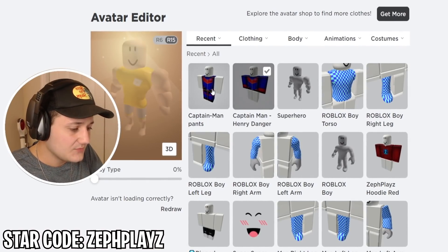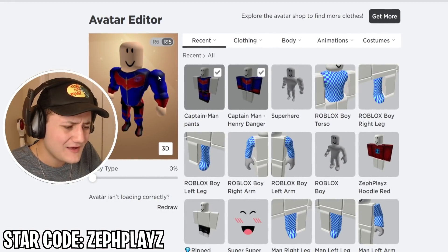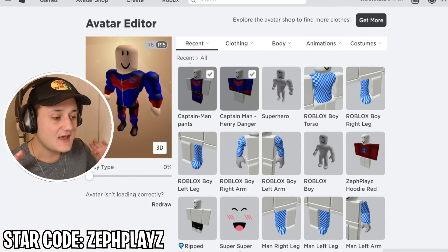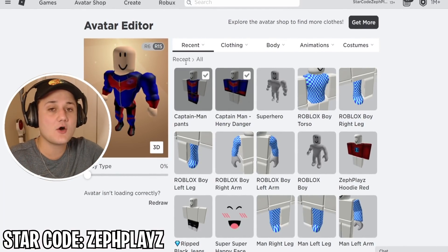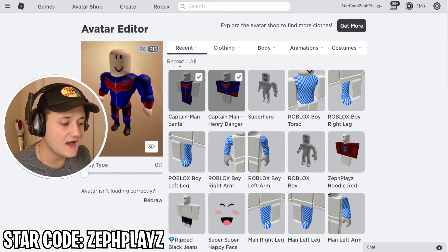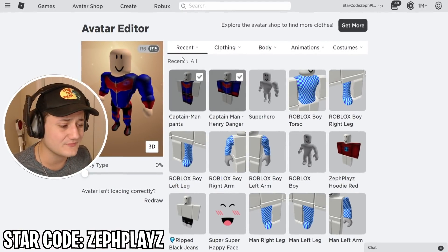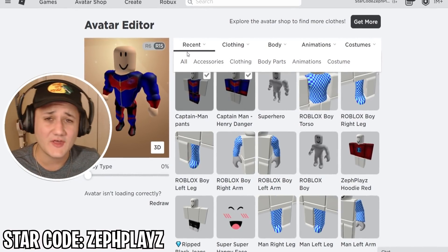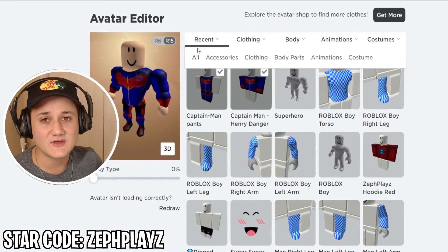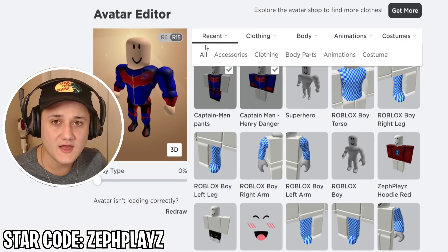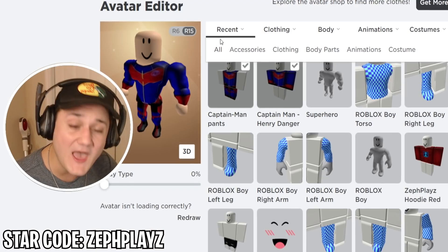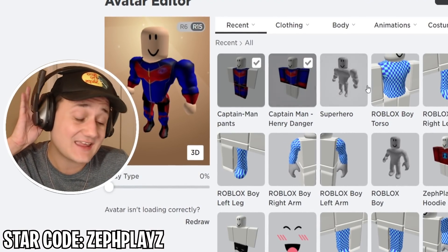Let's put it on — boom, boom — and see how this looks. Oh, that was such a fast load time! Usually when I put stuff on my avatar it takes two centuries to load. Like, I go run a few miles, get some coffee from Starbucks, go to McDonald's, get some lunch, and by the time I'm back it's still not loaded. But this time it loaded within a second — that is pretty epic.